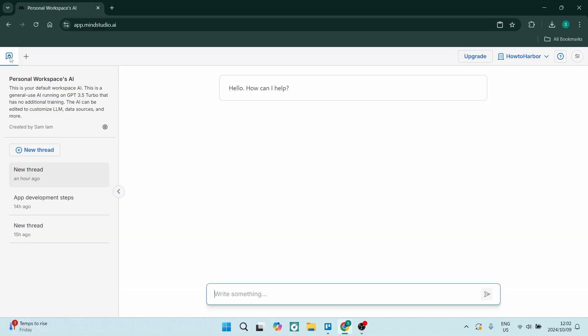Before we get started with the video, there is a link in the description to get started with Mind Studio. It is an affiliate link, so if you click on it you'll be supporting the channel because we'll be getting a small kickback. So without further ado, let's come straight into it.